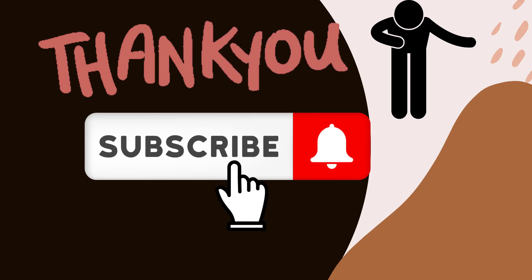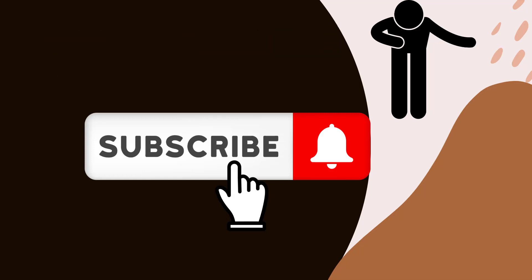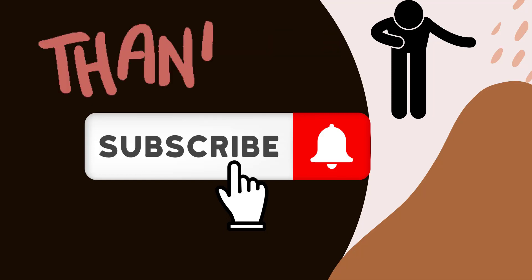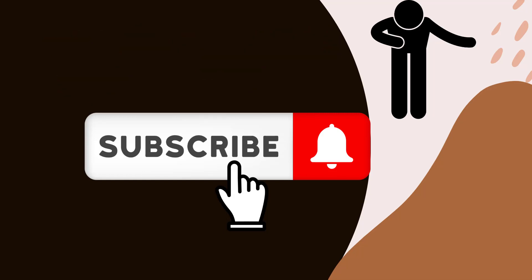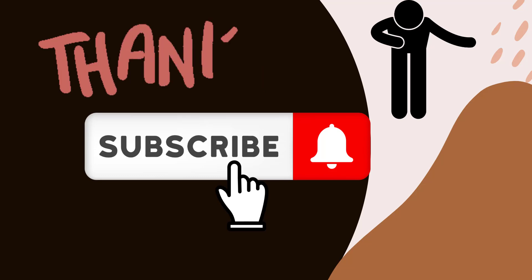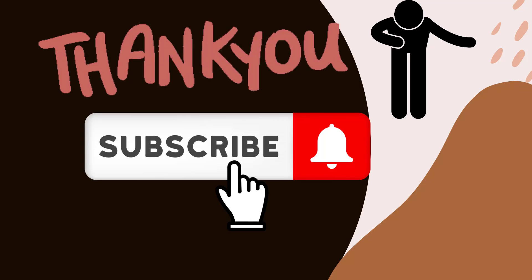I hope you understood this video. For more videos like this, subscribe to our YouTube channel and click on the bell icon to get notifications. Thank you.